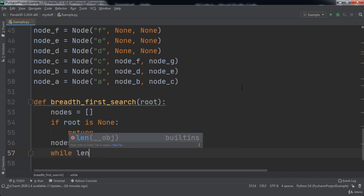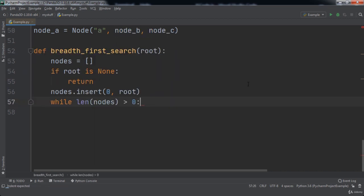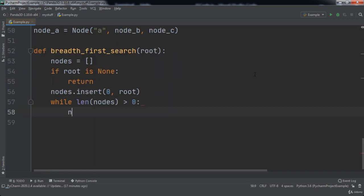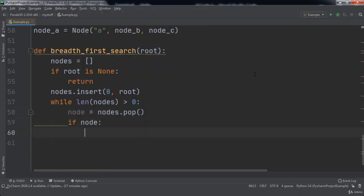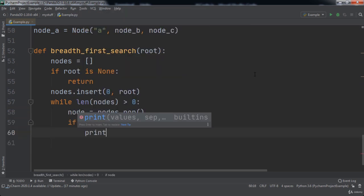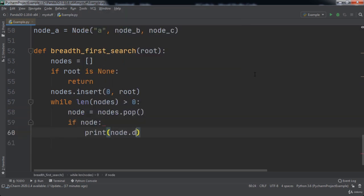While the length of nodes is greater than zero, we will pop a node from the list. If the node is not None, then we will print the node's data to the PyCharm console.